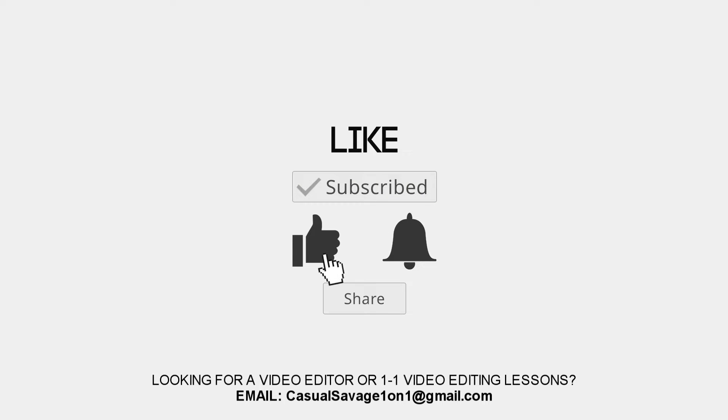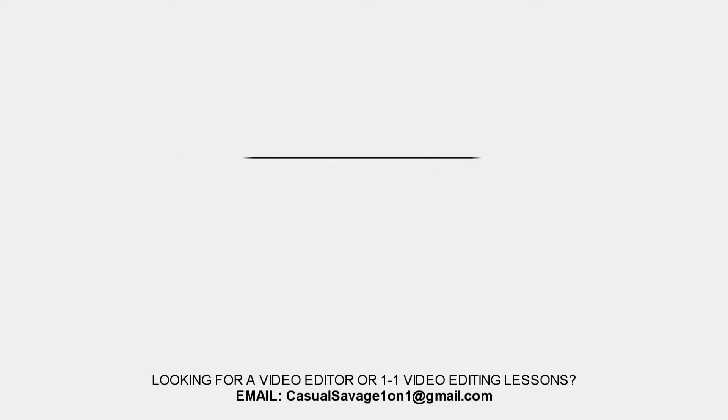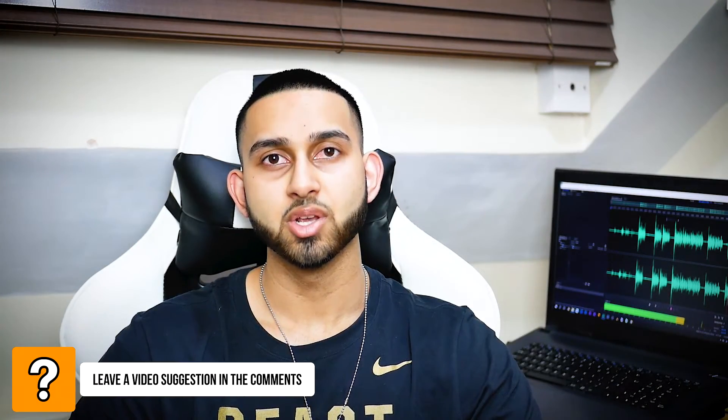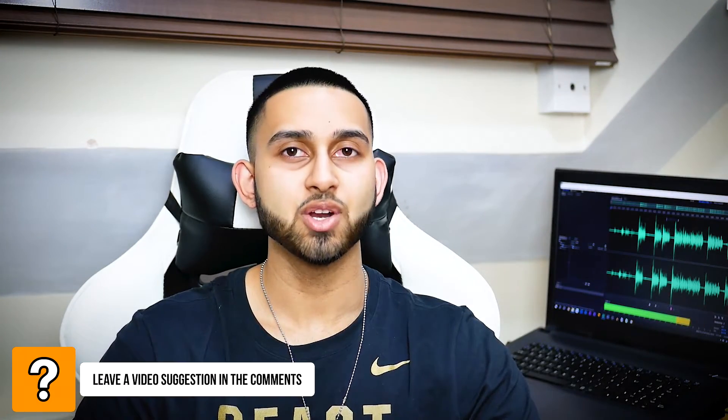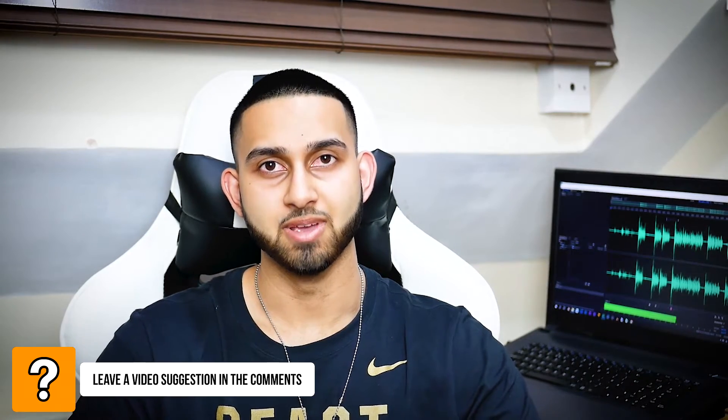What's going on guys, Casual Savage here. In this video I'm going to be showing you how to increase or decrease your volume in Vegas Pro 15.